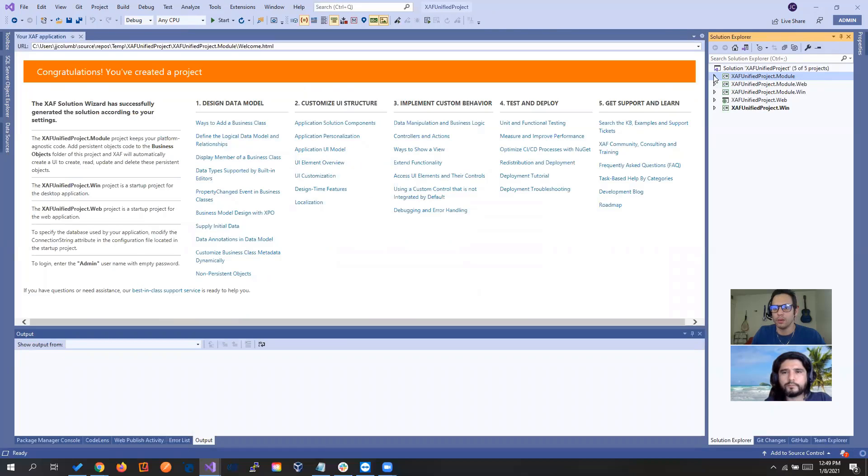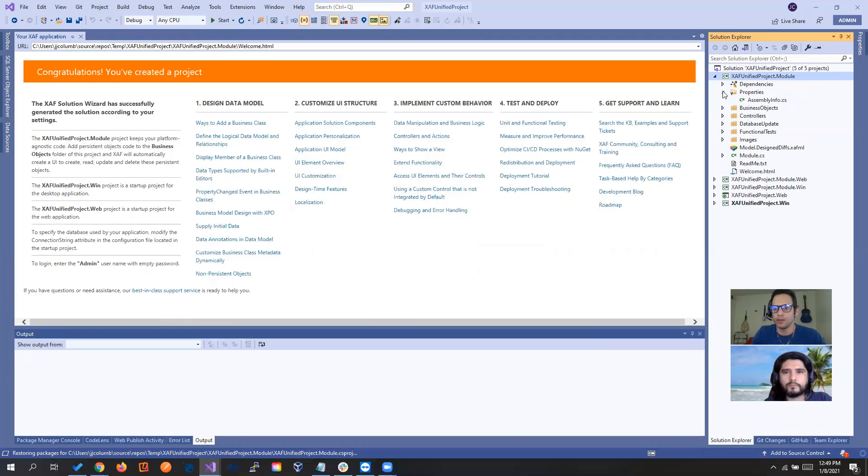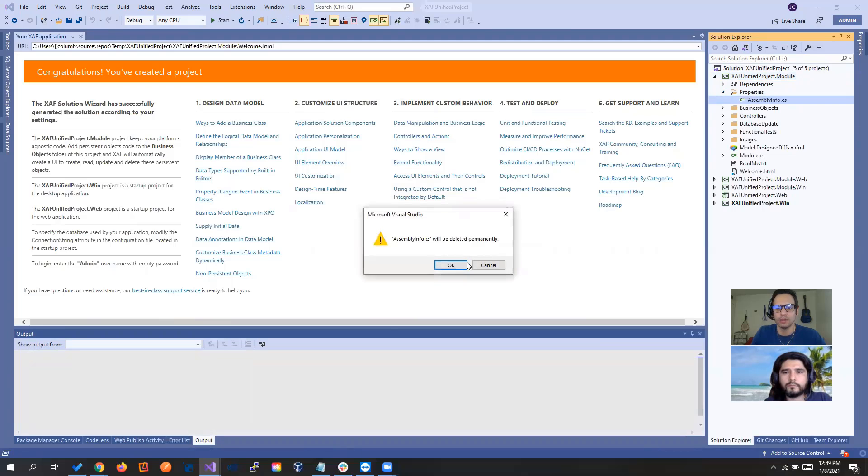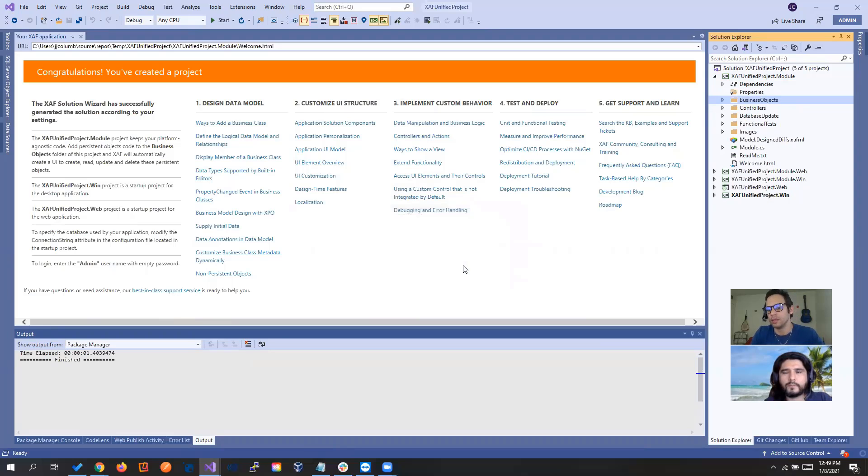And before compiling, one thing that I always forget, we should delete the assembly info because now it's not needed. Now it's taking care in the new structure of the project.